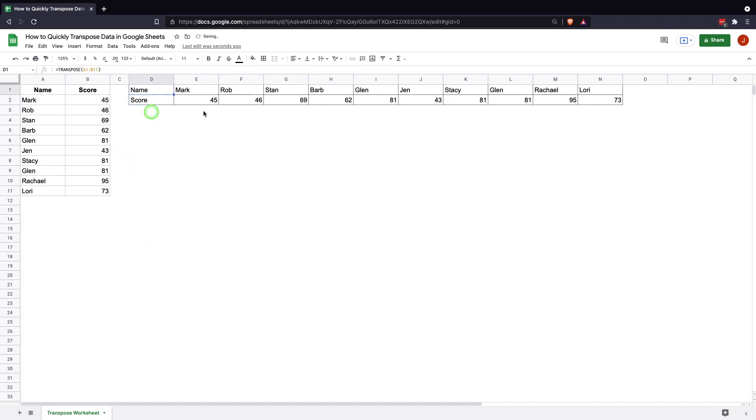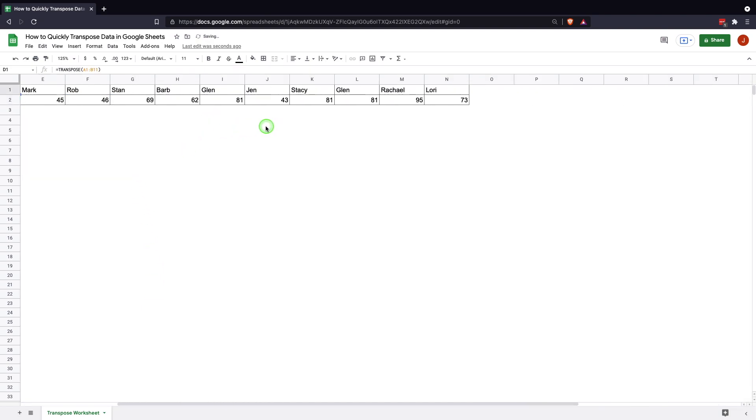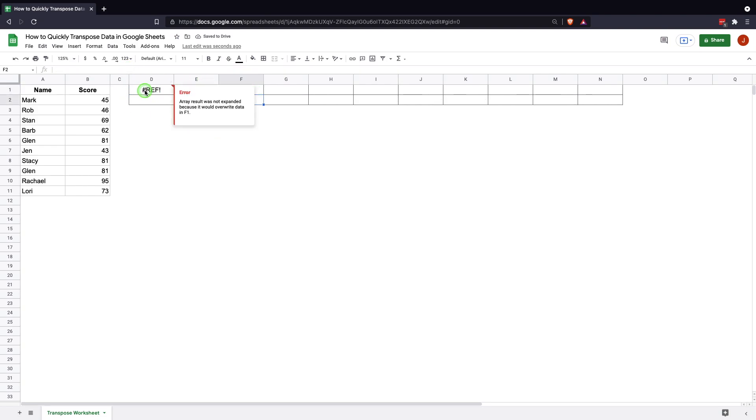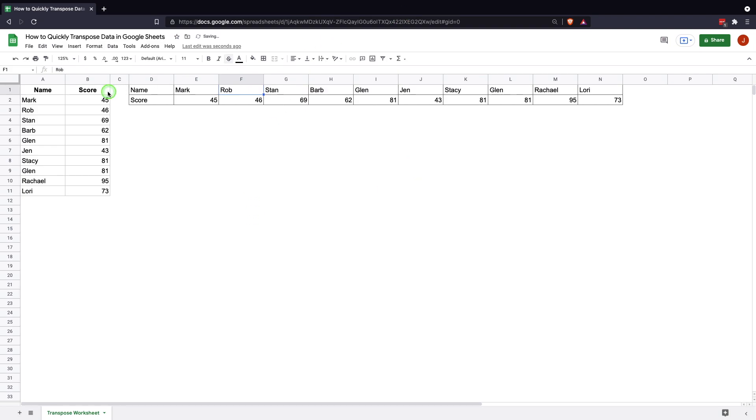So that's the only way to do it. You couldn't actually delete it. And the other thing that's worth mentioning is for example, if you have a text cell here, you're going to get this ref error that comes up because it is saying it cannot expand because it would overwrite data in F1. It tells you where the problem is. You can just come in and delete that data and it will bring the whole transpose back.